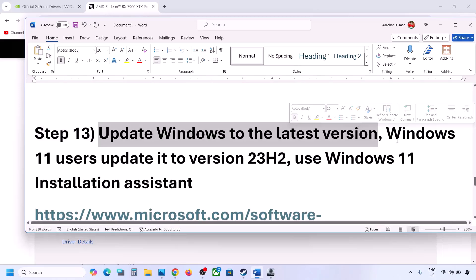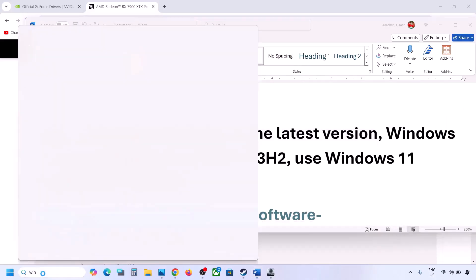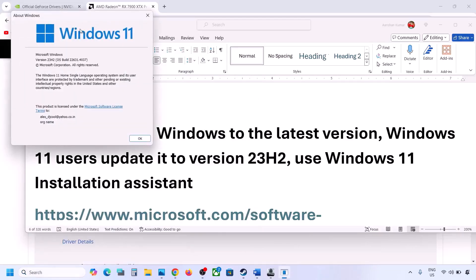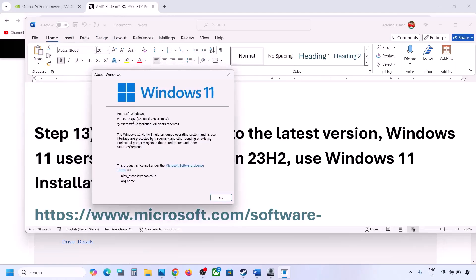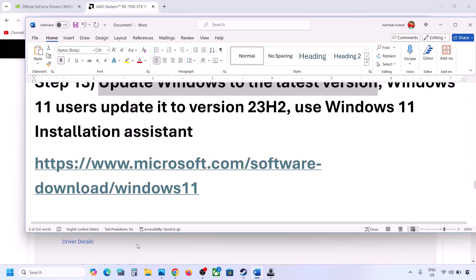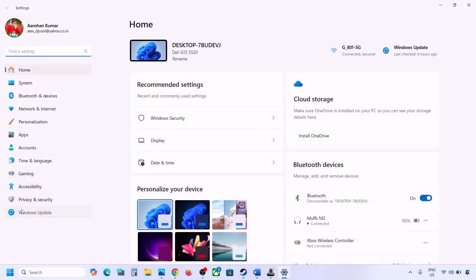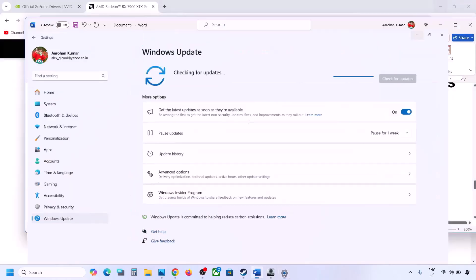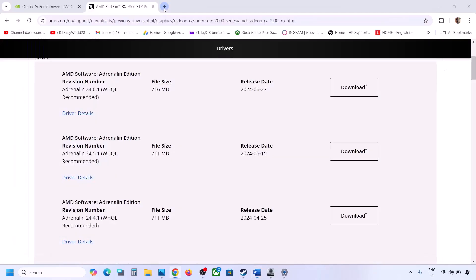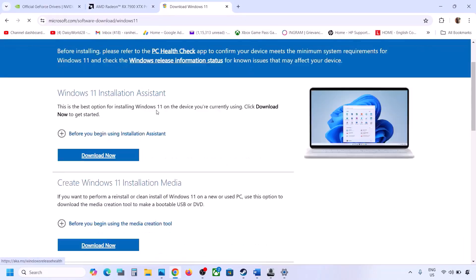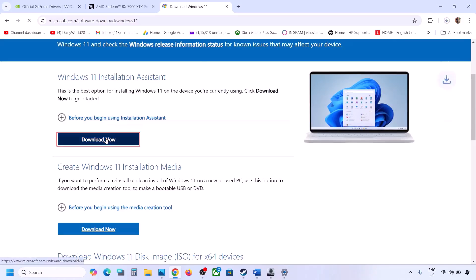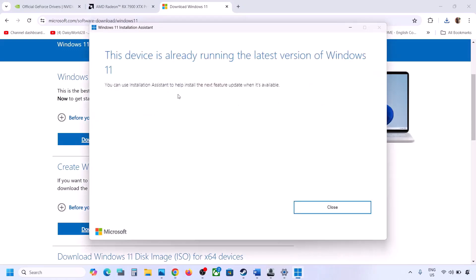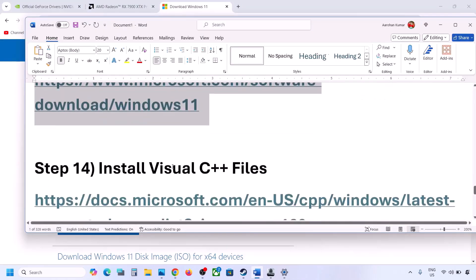The next step is to update Windows to the latest version. Type 'winver' in the Windows search box — make sure you are on version 23H2 or later. Open Windows Update and check for updates. Once all updates are installed, restart your computer. You can also use the Windows 11 Installation Assistant — download and run it, and if your Windows is not up to date, follow the prompts to update.